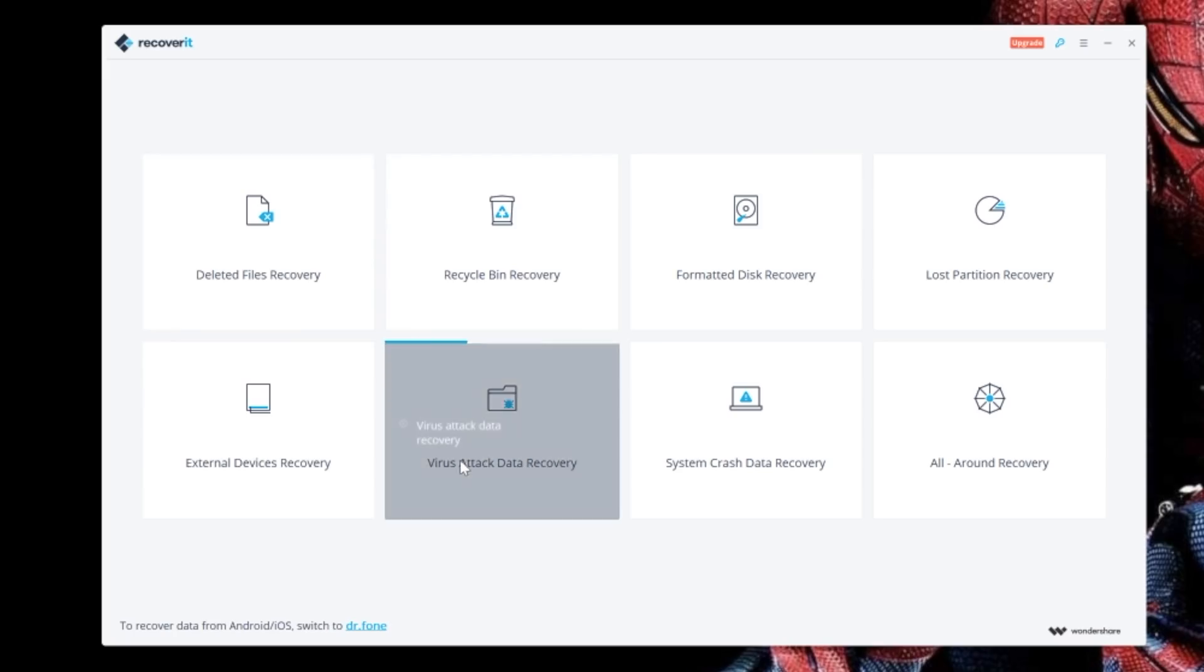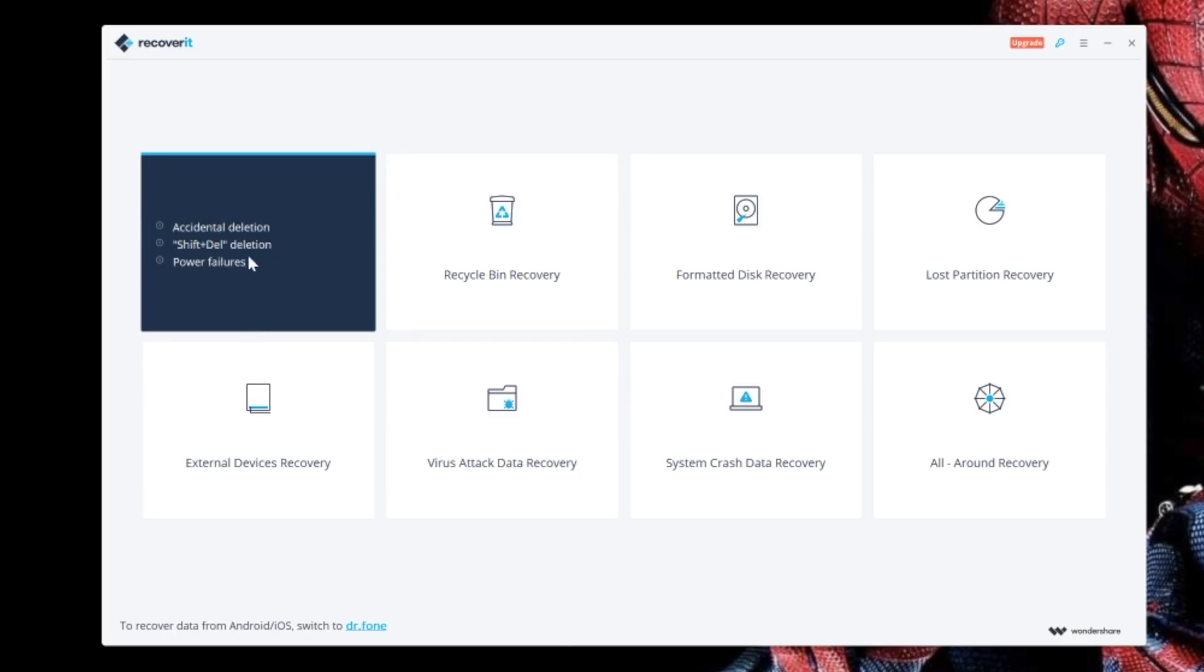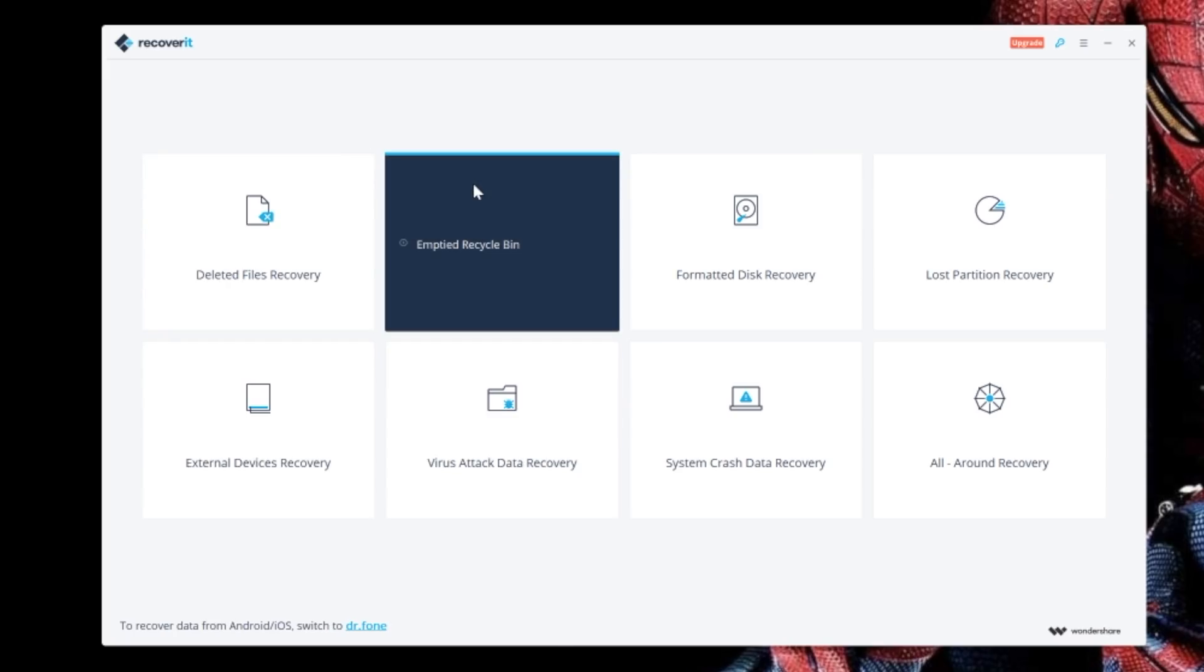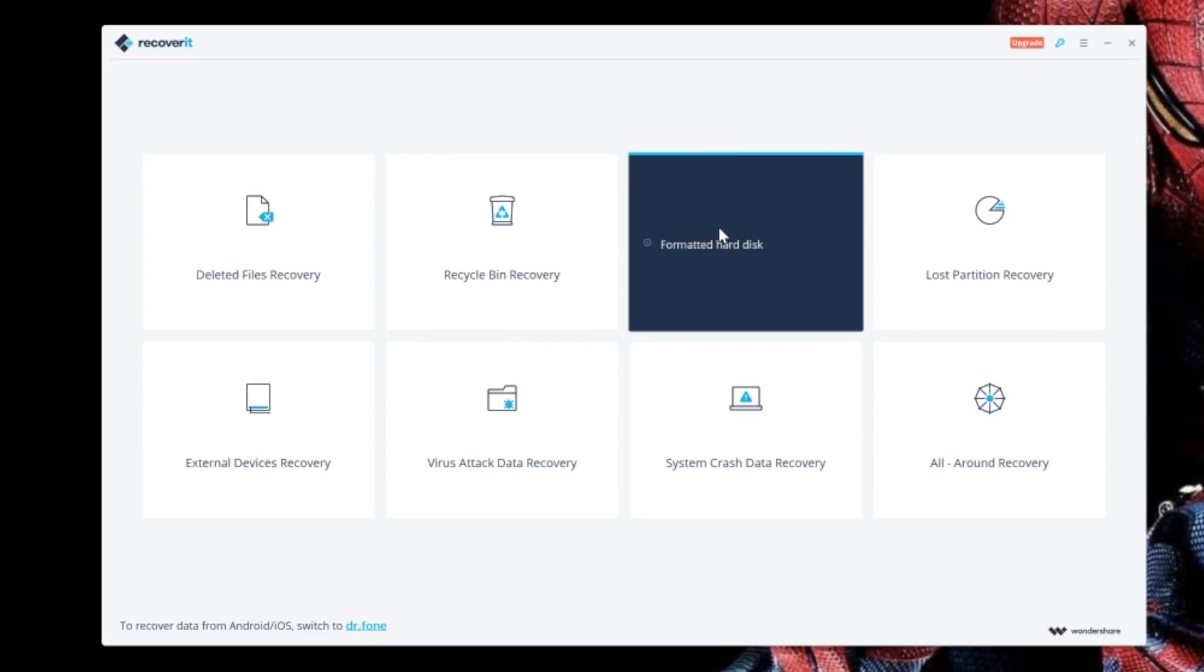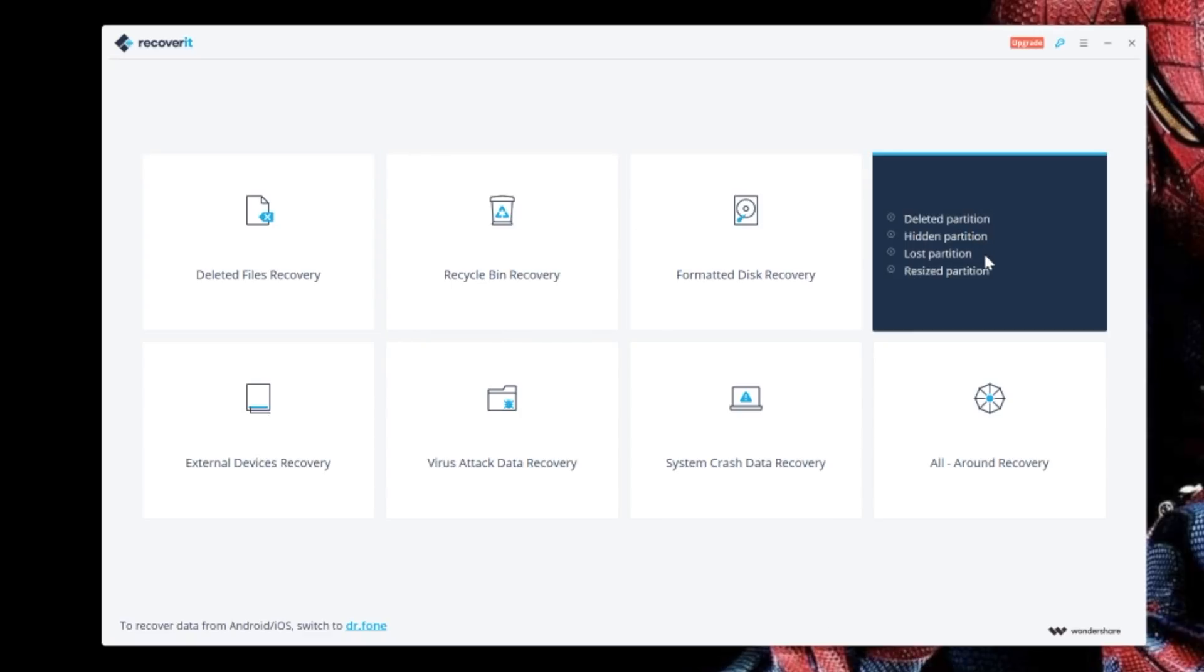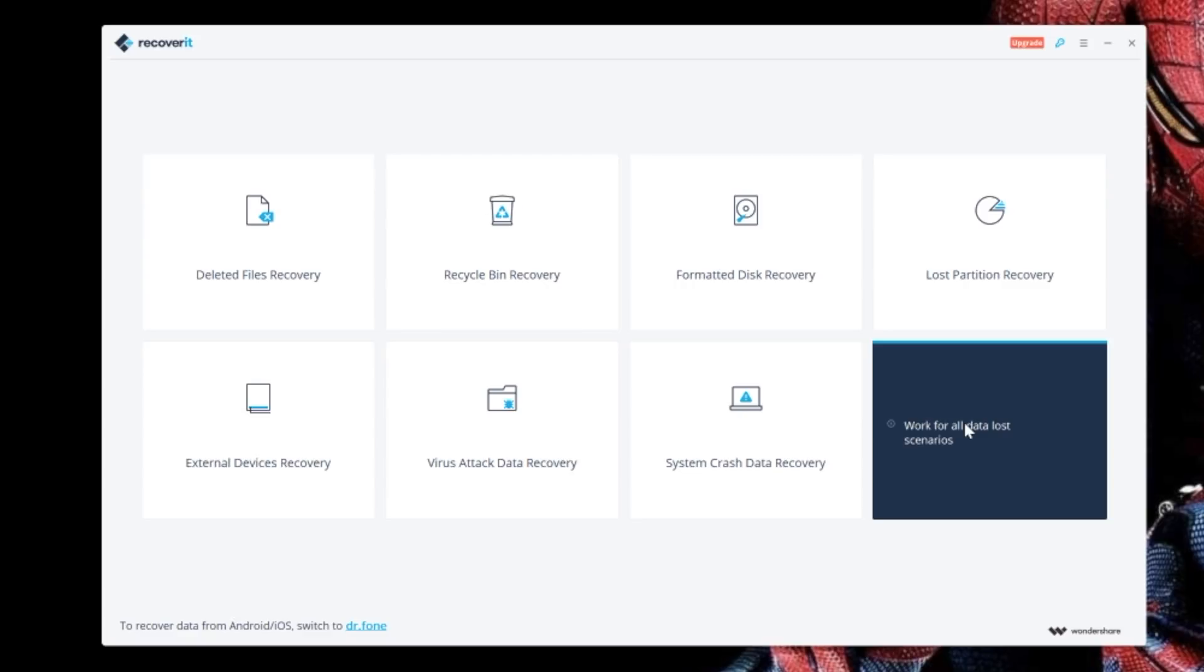What I think is cool is that Recoverit has various options for different types of scenarios. Whether you're recovering files from a formatted disk, your recycle bin, or any other external device, Recoverit has an option. You can also perform an all-around recovery, which will work for any scenario.